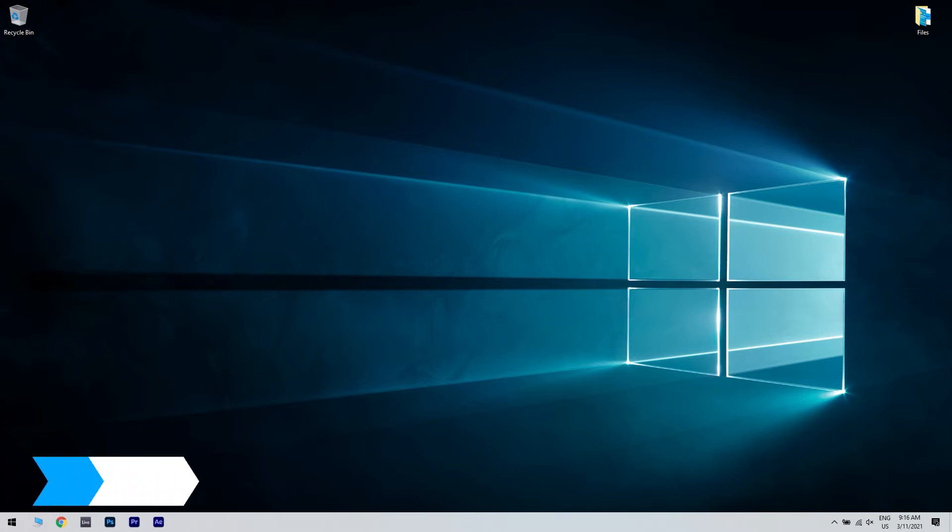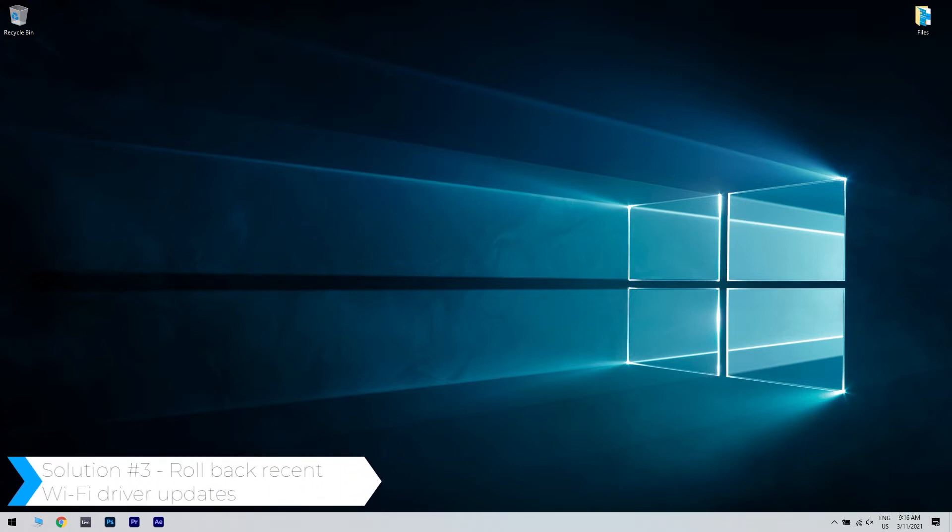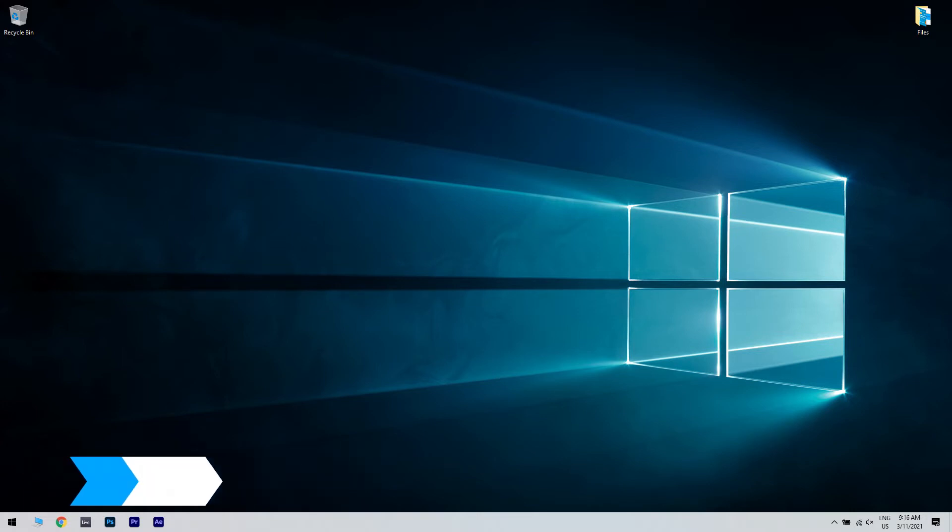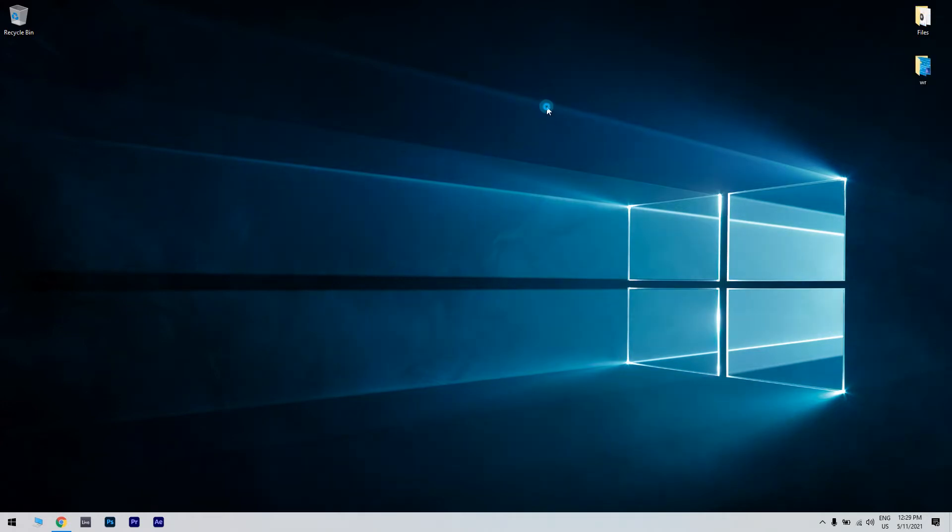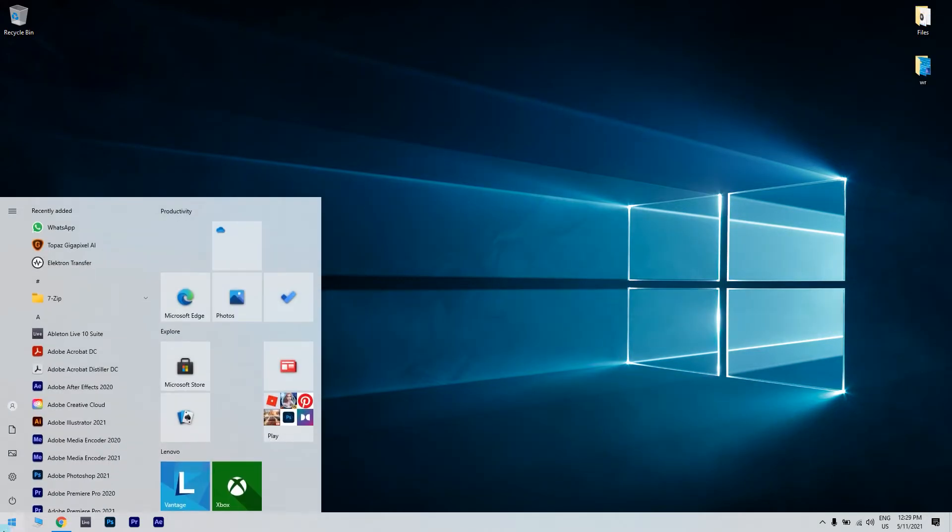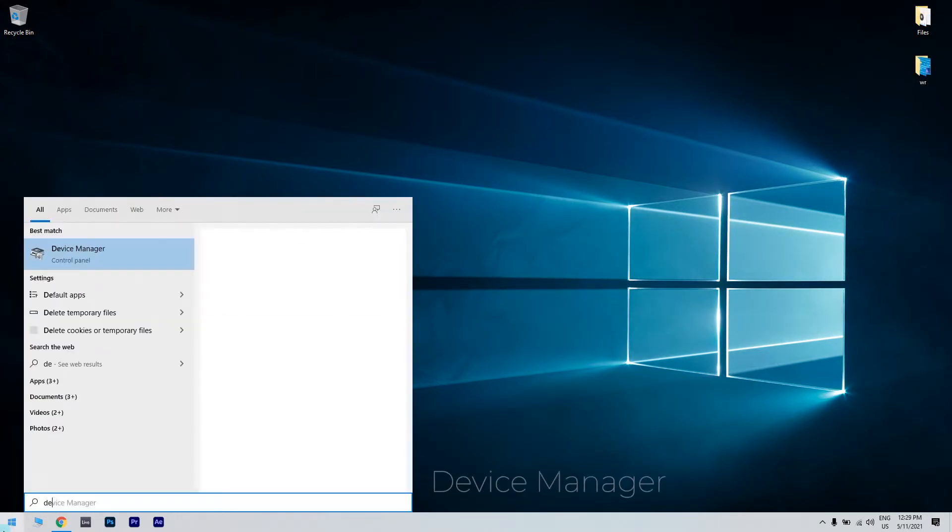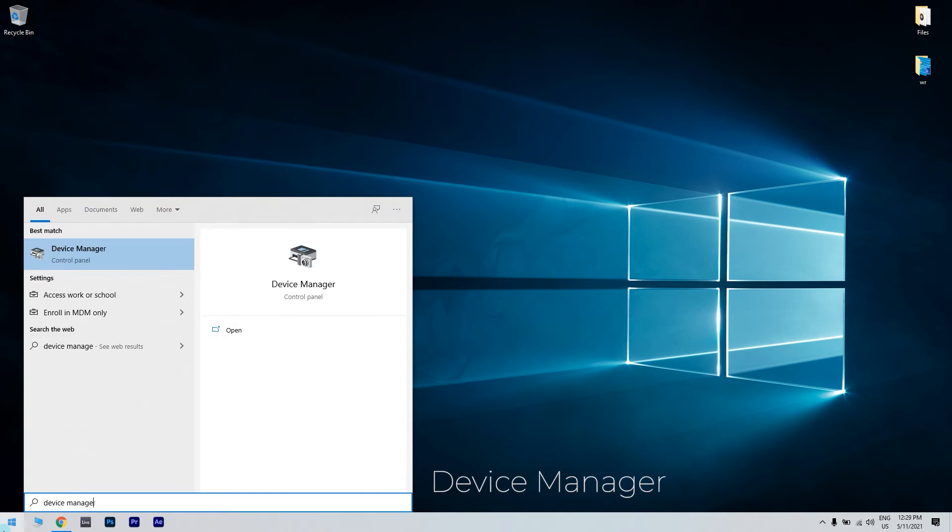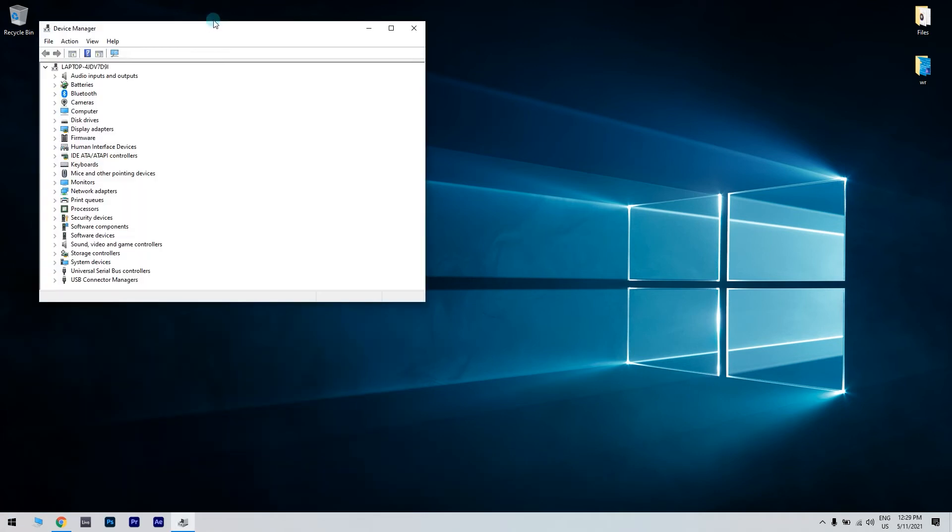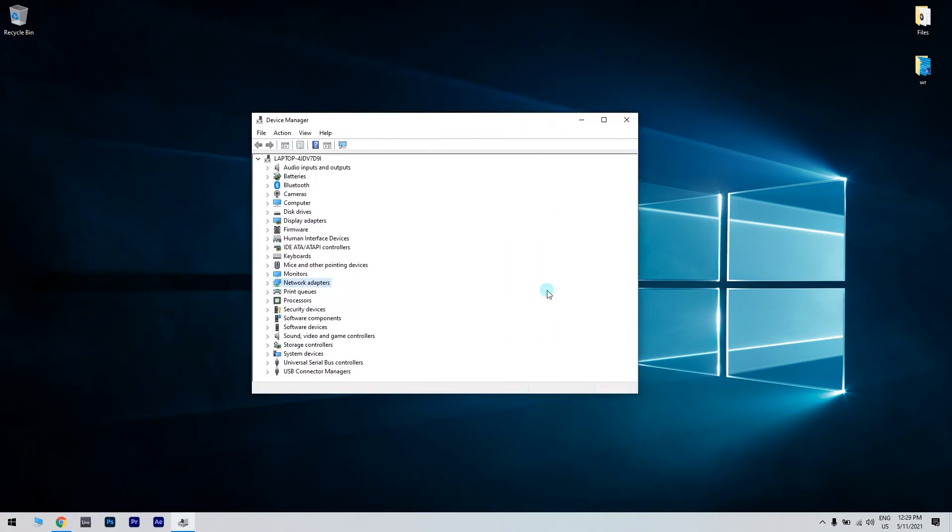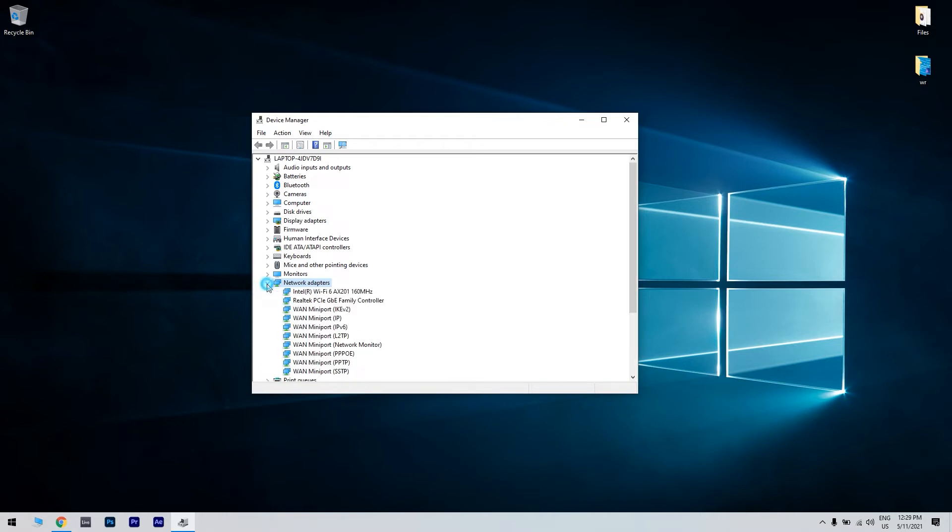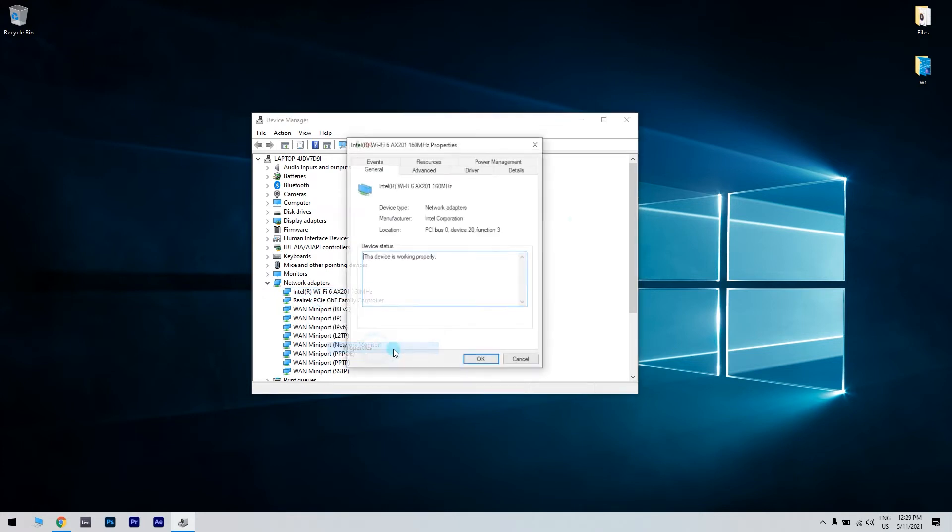Another great solution could be rolling back recent Wi-Fi driver updates. To do that, click the start button in the lower left corner and simply type device manager. Then click device manager. Then double click network adapters to expand that category. Next, right click a Wi-Fi network adapter device for which you have recently updated a driver for and select properties.